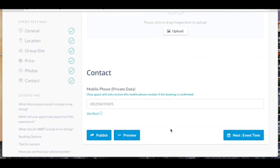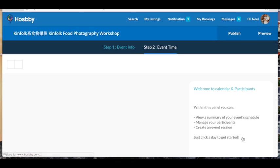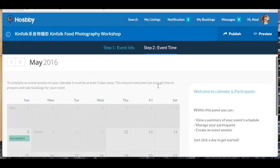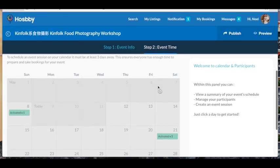Alright, so if you want to edit your event time, click here and it will take you to your calendar.